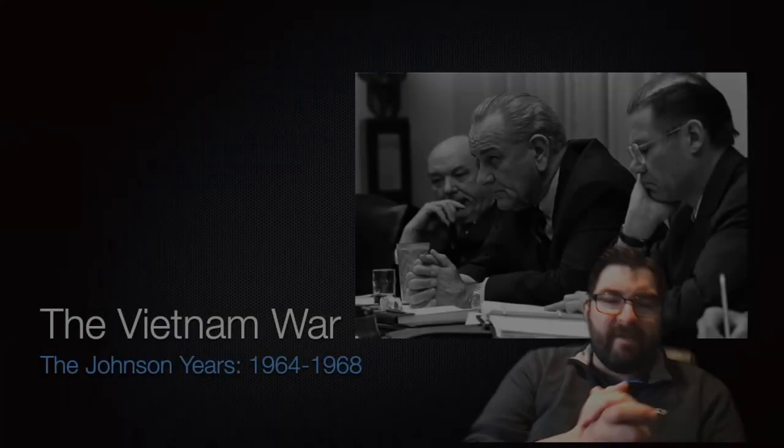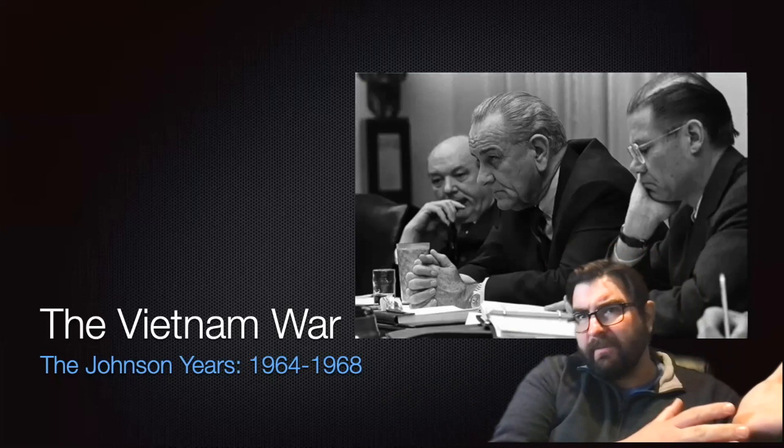Today we're going to talk about the Johnson years of the Vietnam War, getting us from 1964 to 1968.